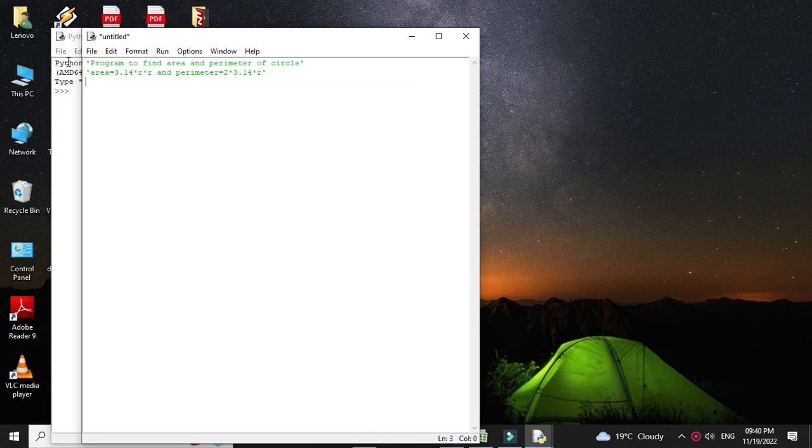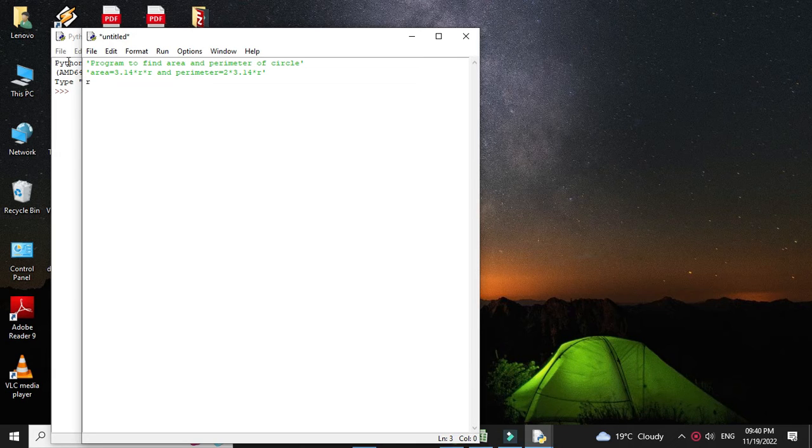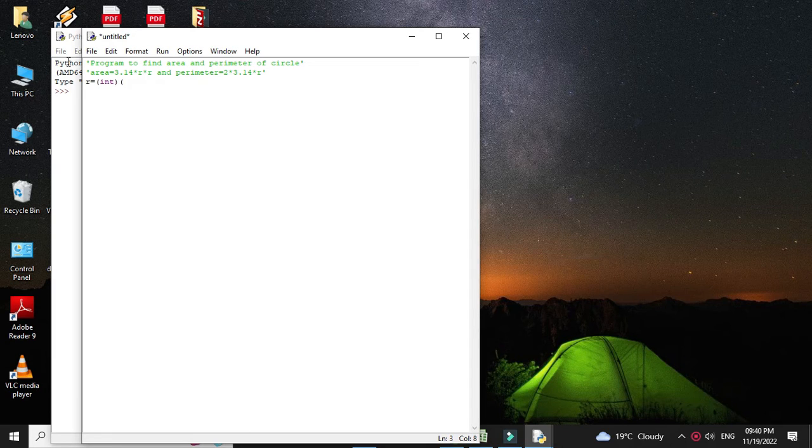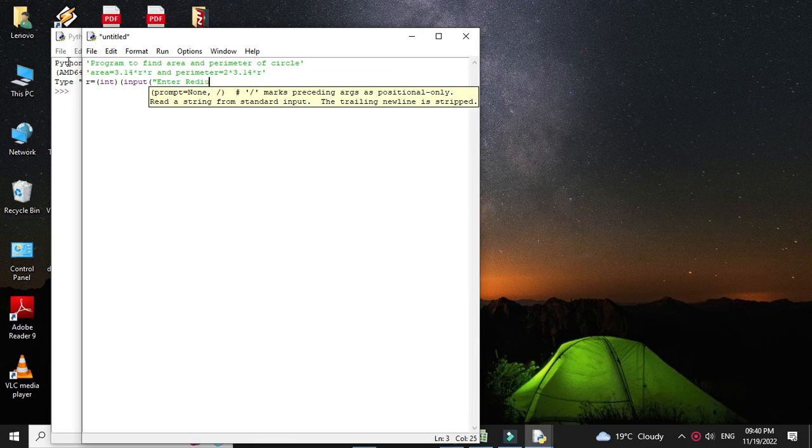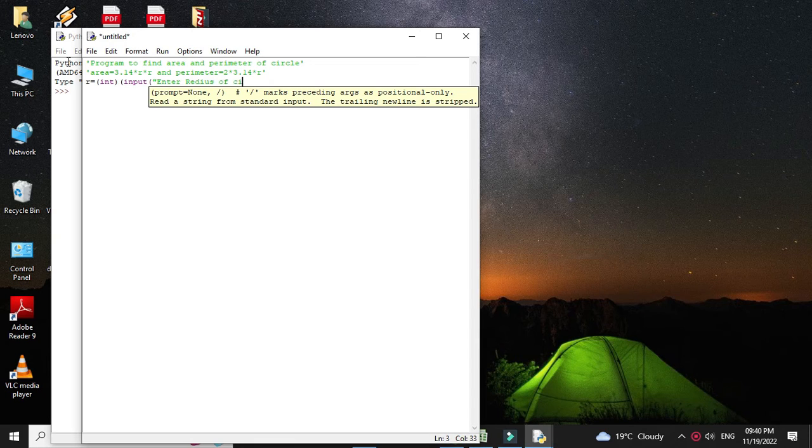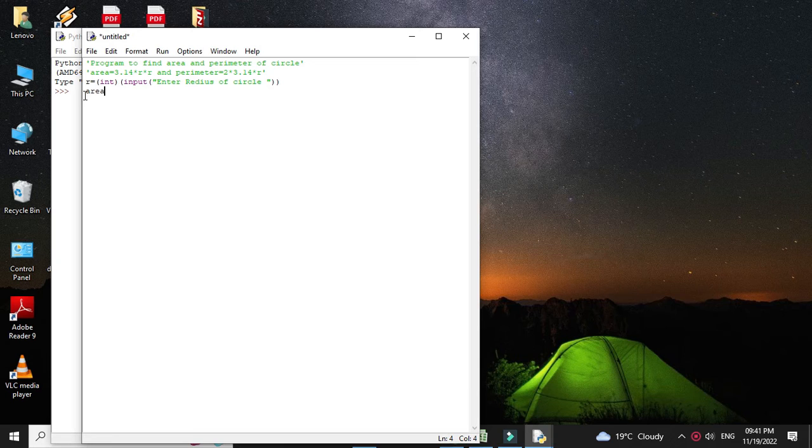Here we are going to accept the radius of a circle from the user, so r equals int input enter radius. Then we will calculate area as pi r square, where the value of pi is 3.14, so 3.14 into r into r.